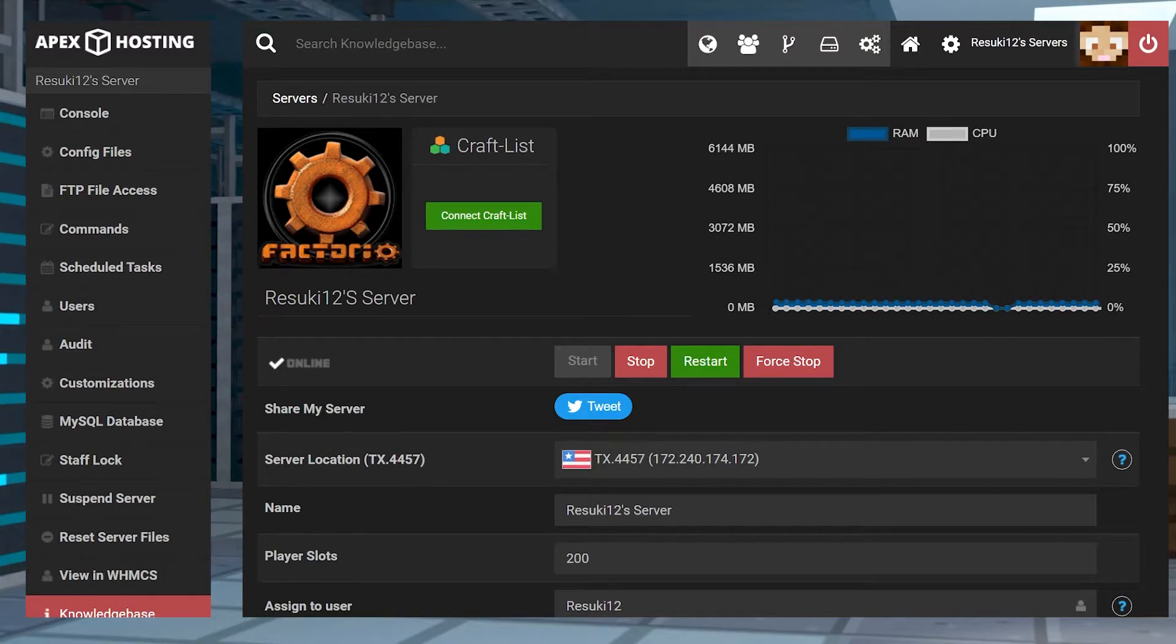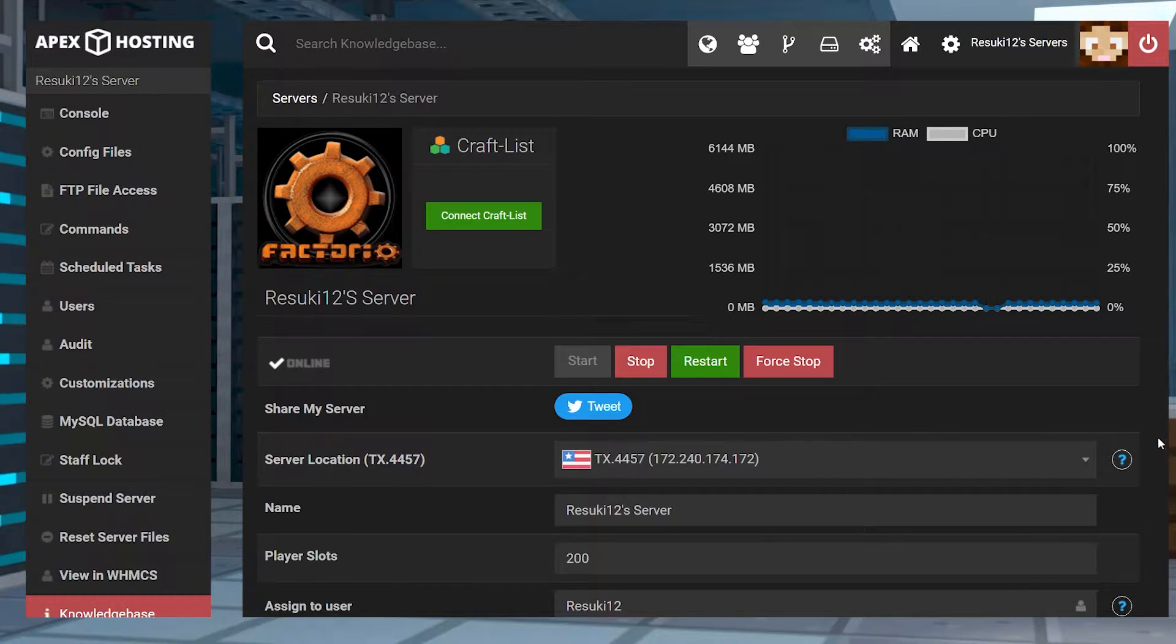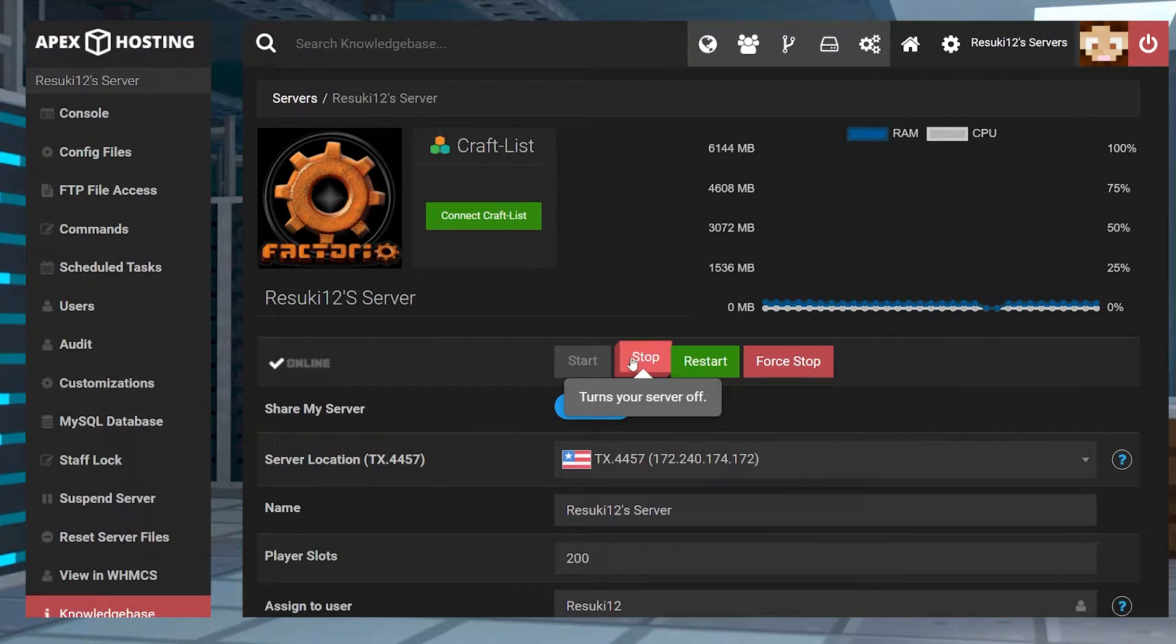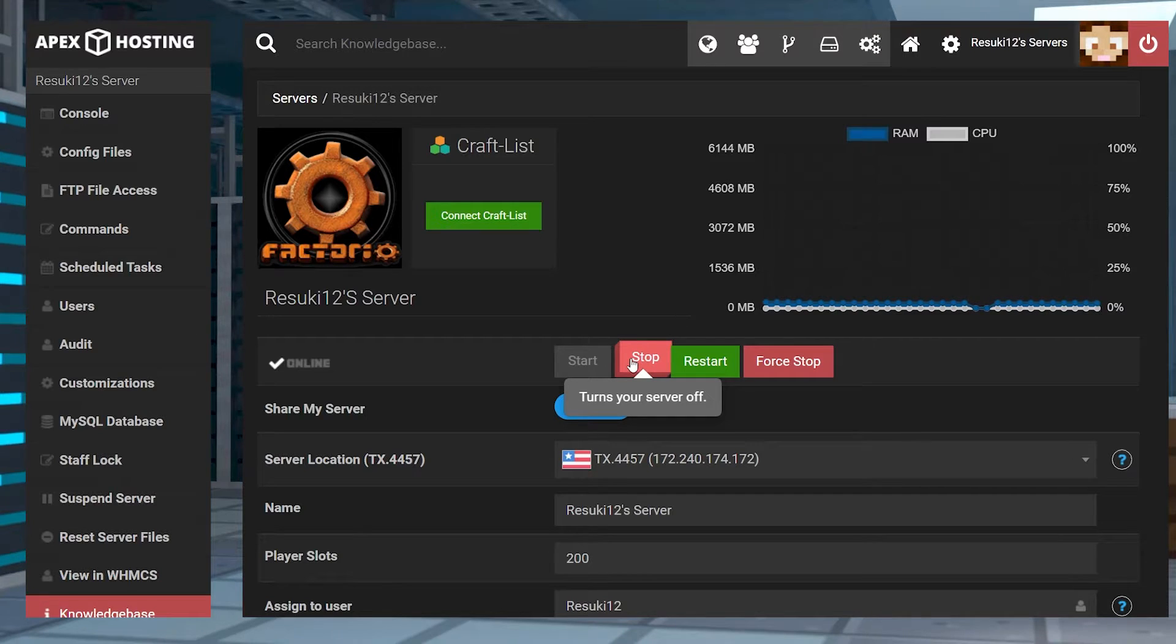Now to transfer the server location, head to your Apex panel and select the red stop button to stop the server.